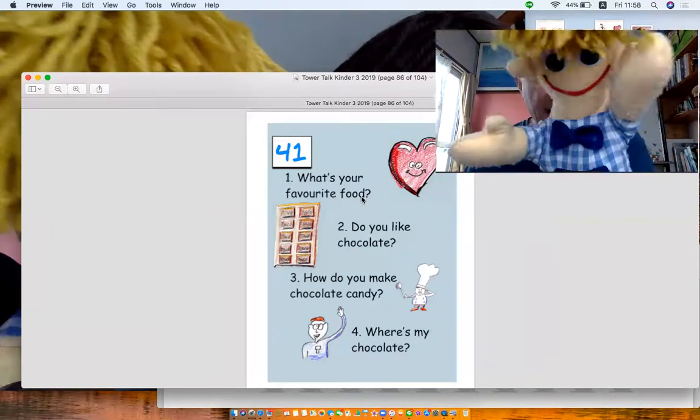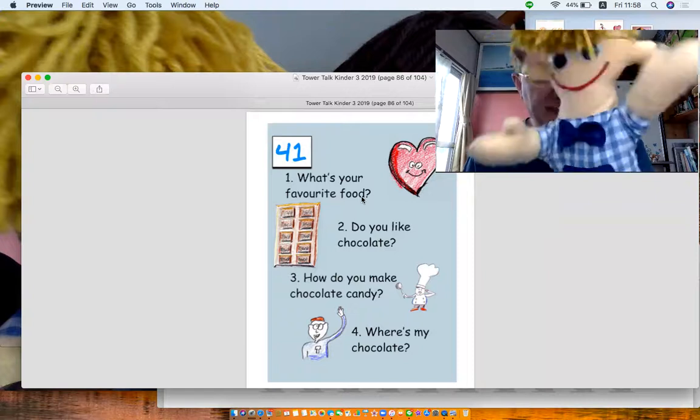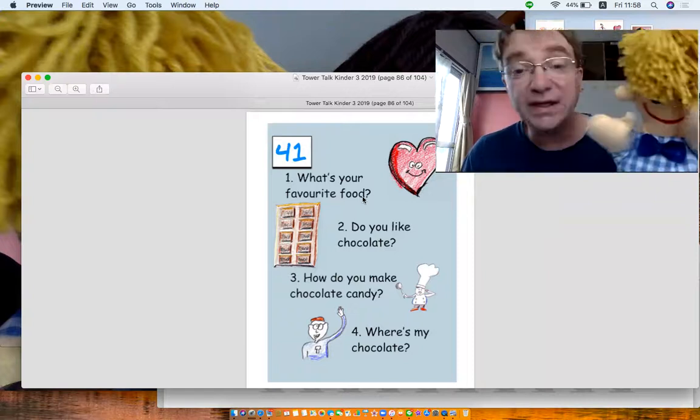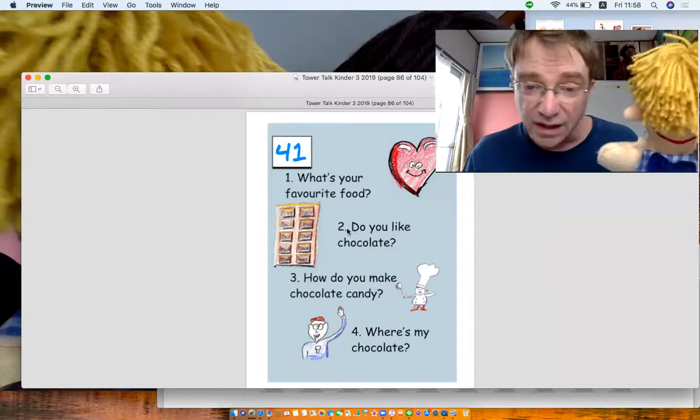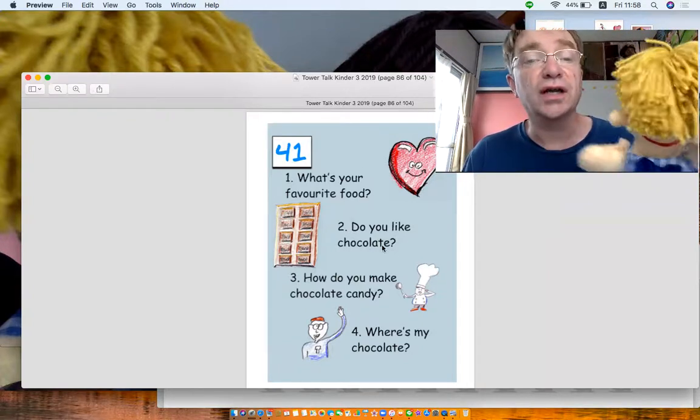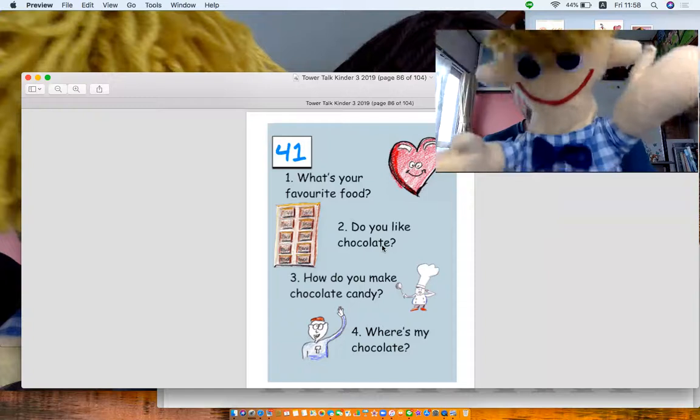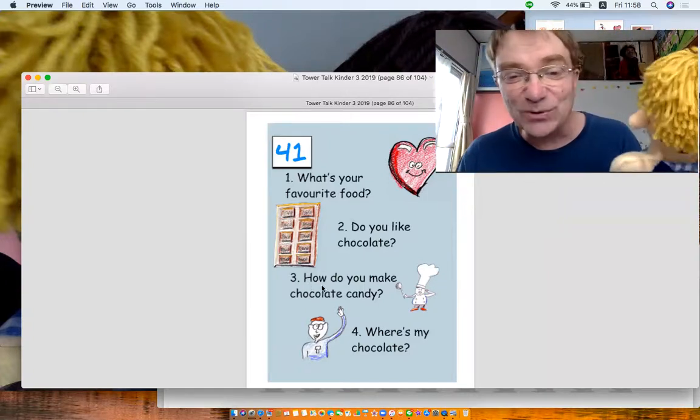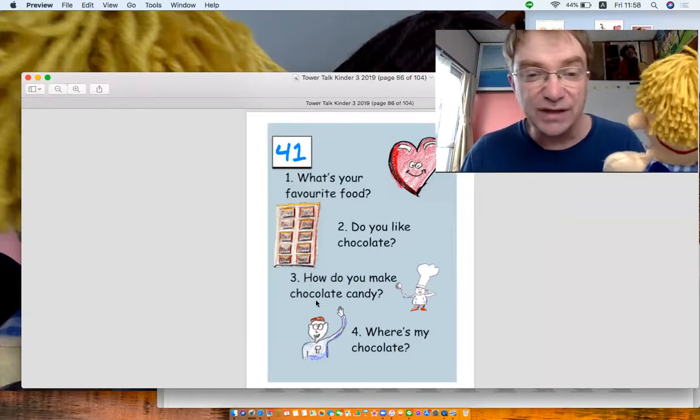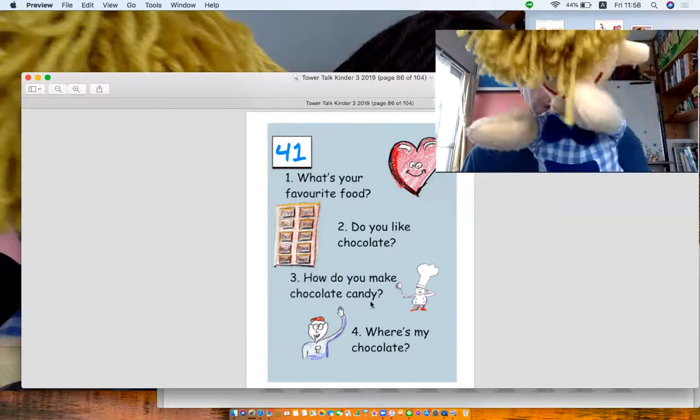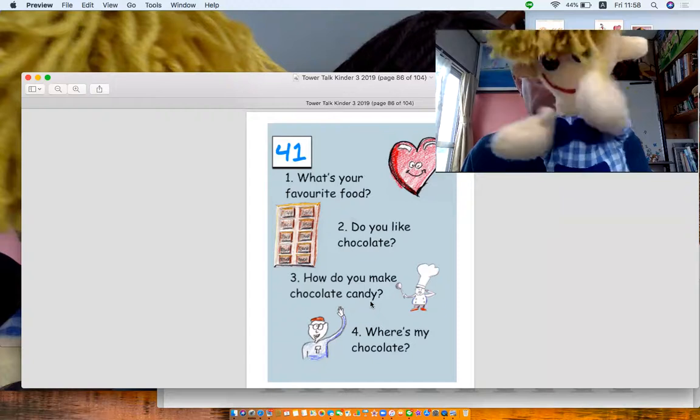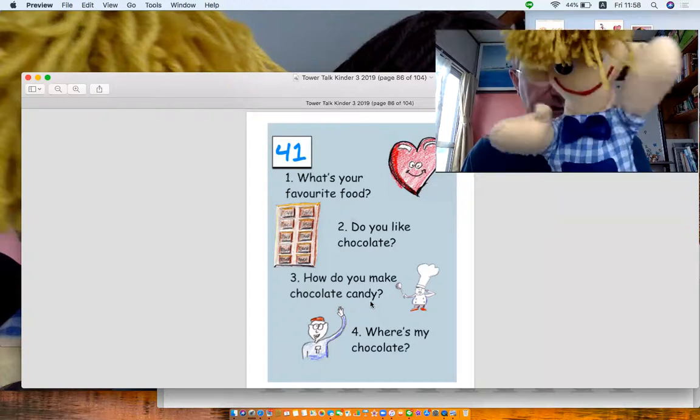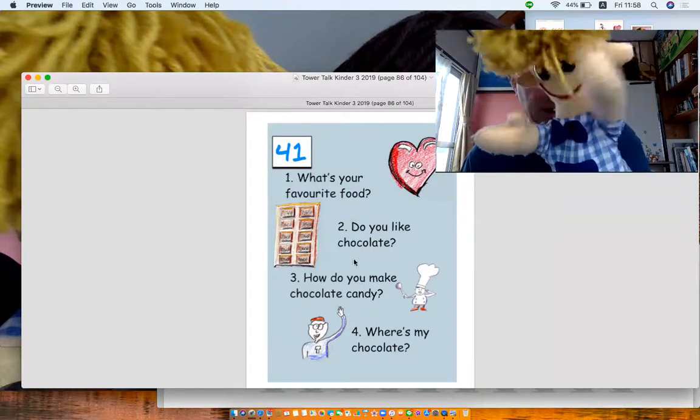I like pizza. Pizza? Yeah, I like pizza too. Number two, do you like chocolate? Yes I do. Number three, how do you make chocolate candy? I'm not sure. You break it and sprinkle and I don't... I'm not sure.